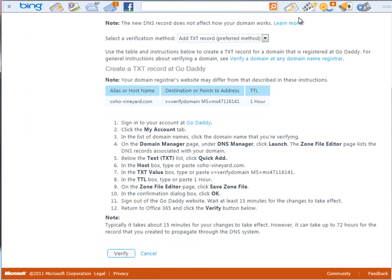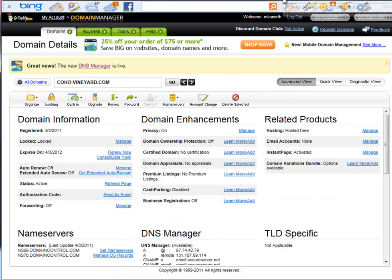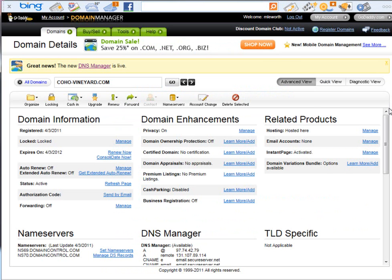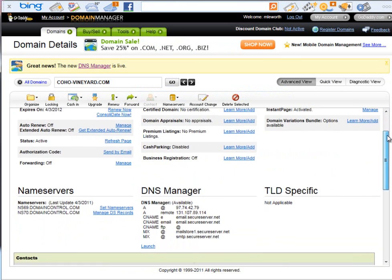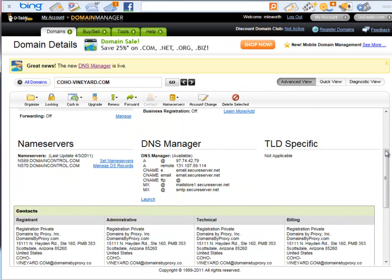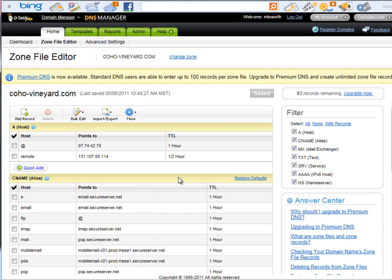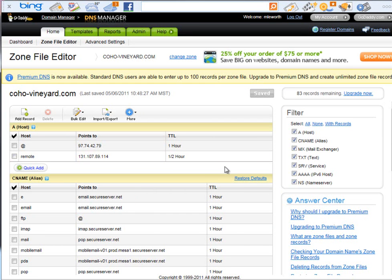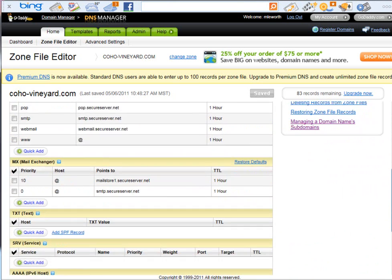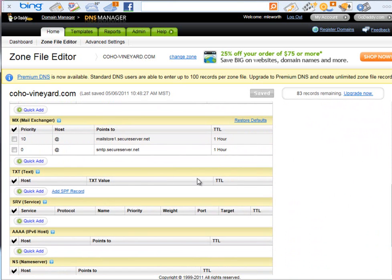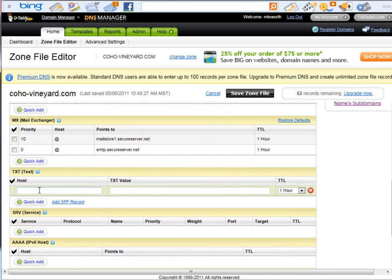So what I've done is I've opened up my GoDaddy domain manager environment. You can see this is where I do my domain manager for that cohovineyard.com. I'm going to launch the DNS manager. Now once that launches, it's going to ask me to add a text record. So I'm going to come down here to where my text record is and click the Quick Add button.